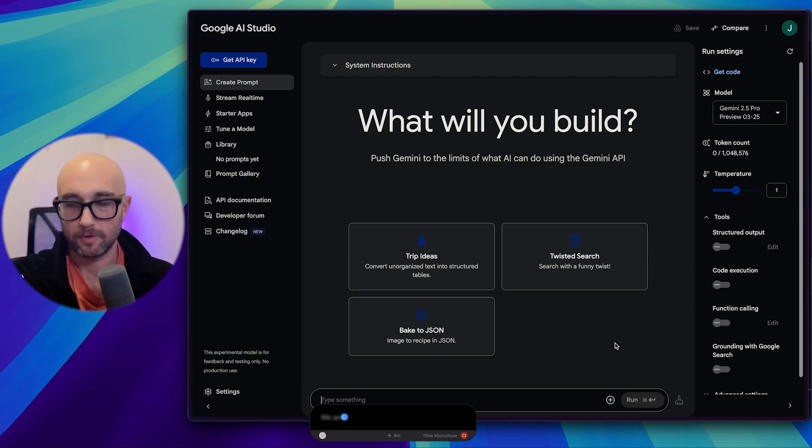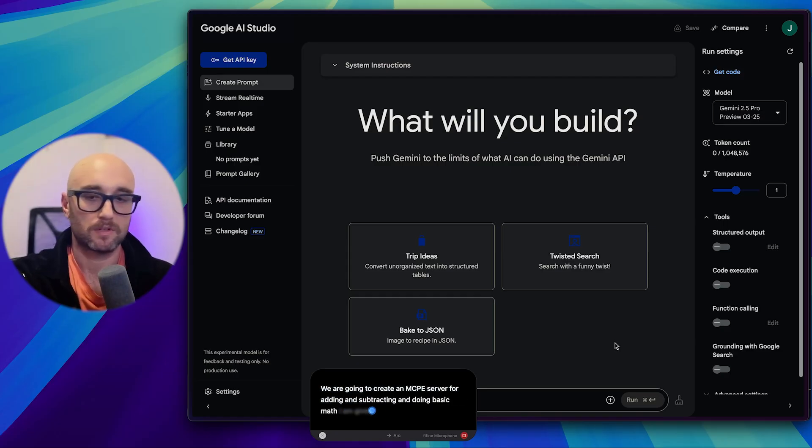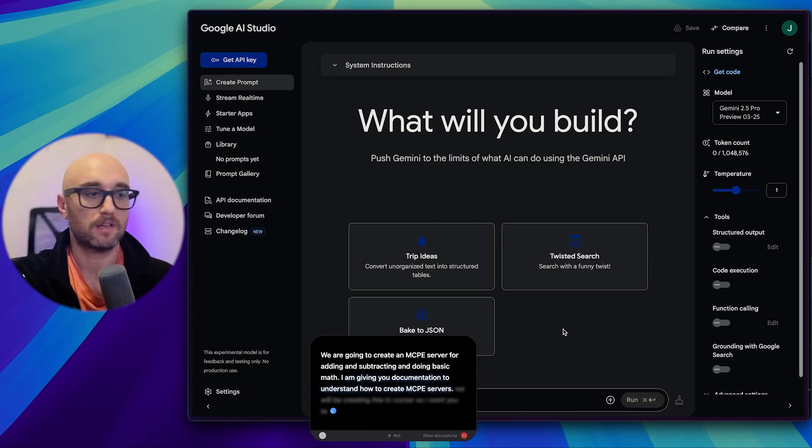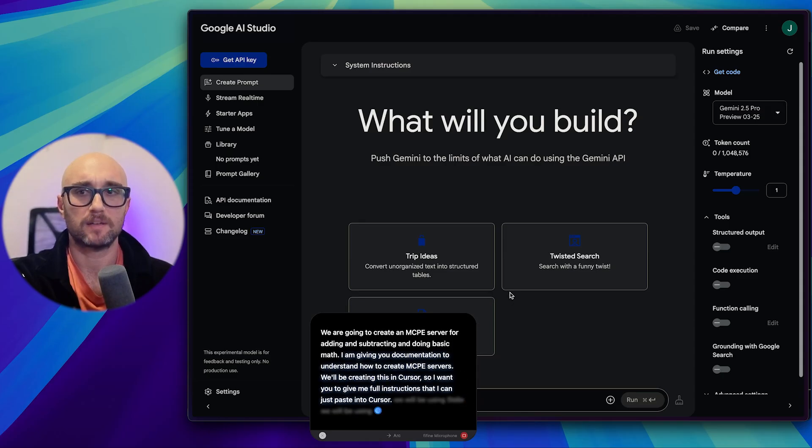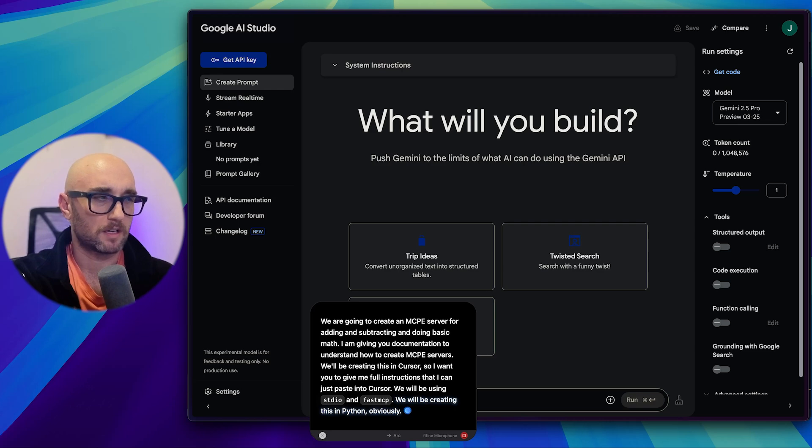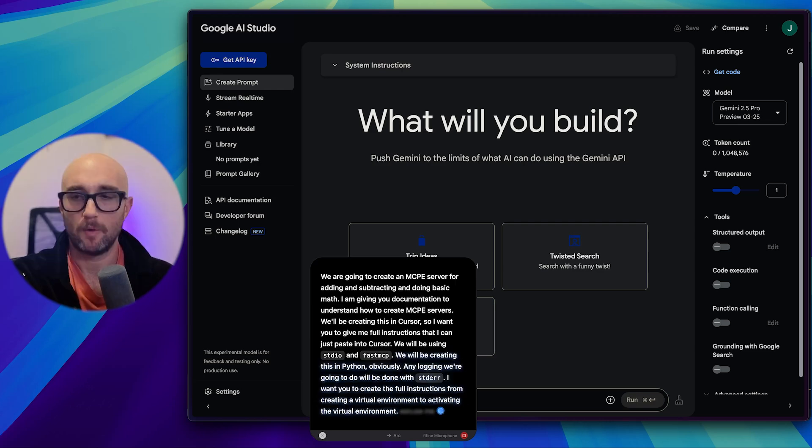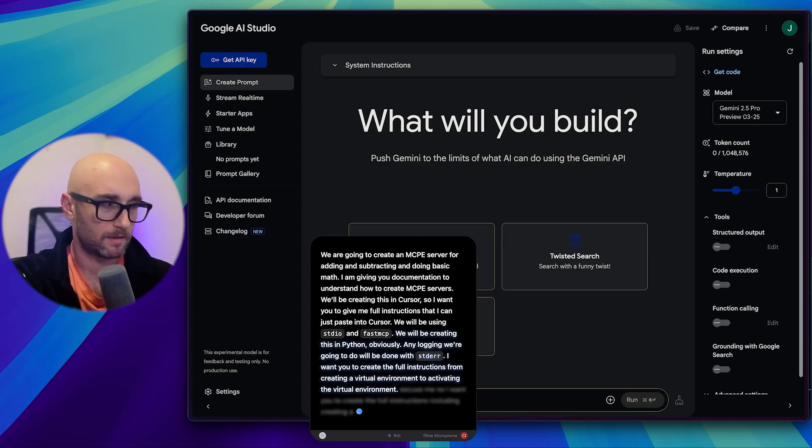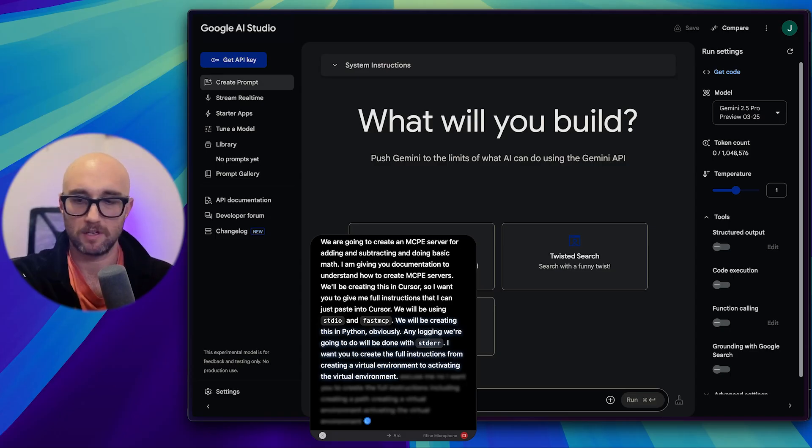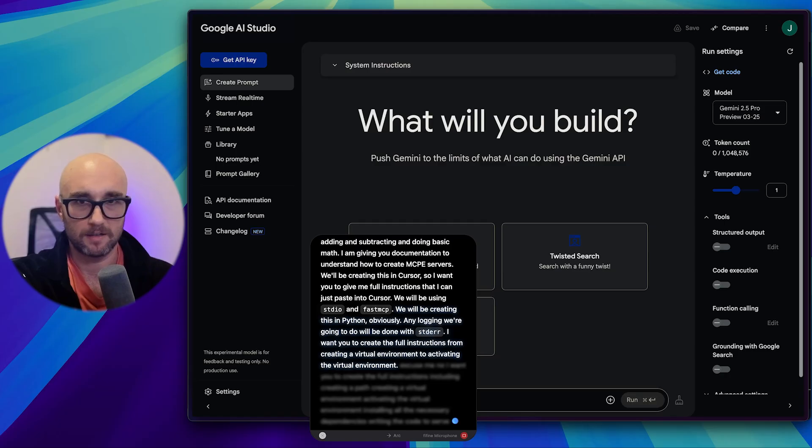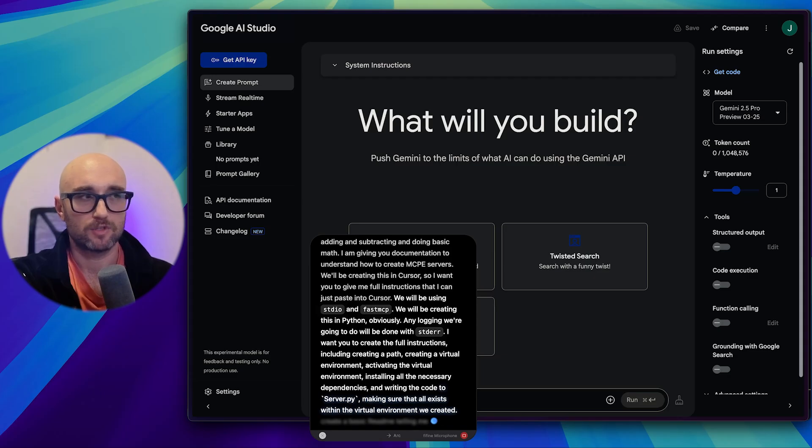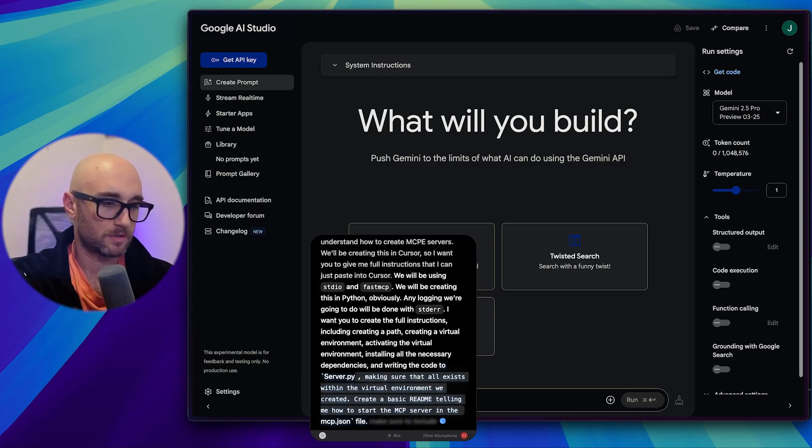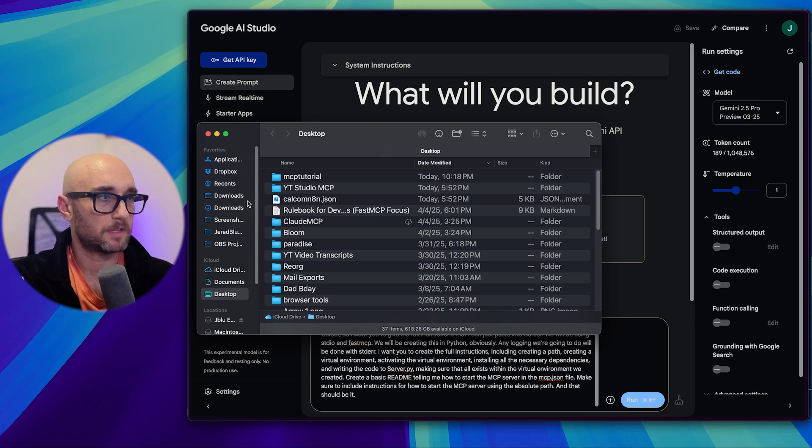So let's just copy everything here, go back to Cursor and create another file, mcp python sdk.md. Paste that in there as well. Great. So now we have the basic documentation. Now what I like to do before I build my actual MCP server is build a basic MCP server to make sure everything's working. So we're going to do that with AI Studio. Let's go to AI Studio. Let's create a new prompt. Let's make sure we have Gemini 2.5 selected.